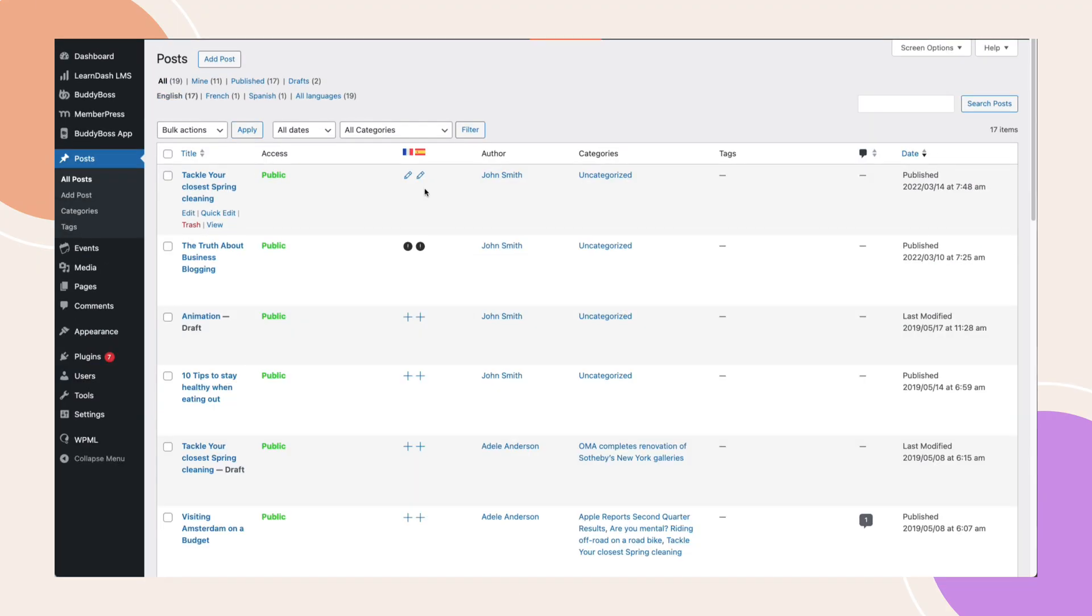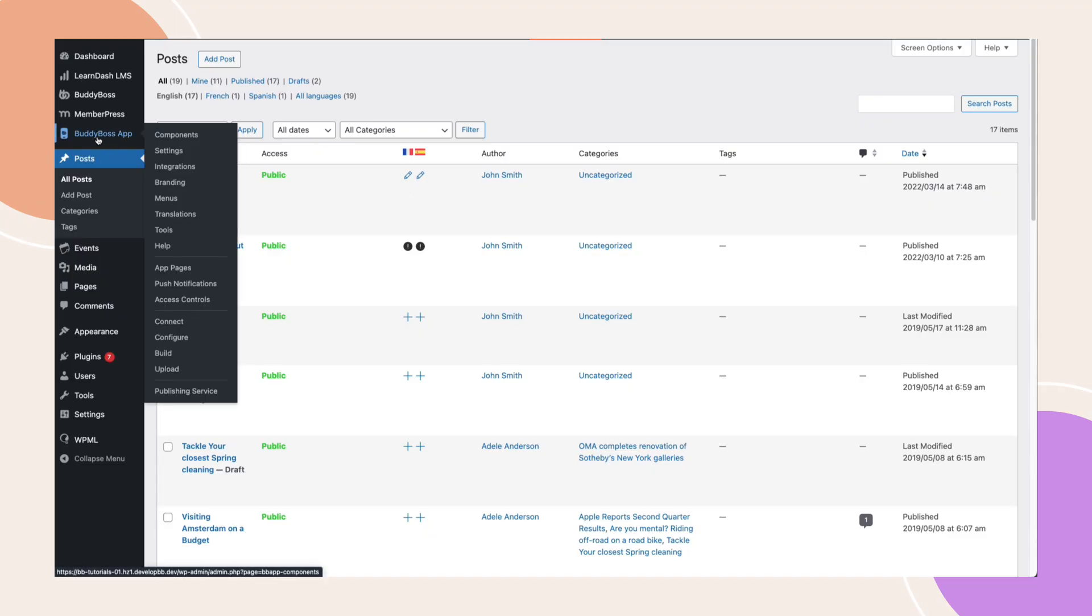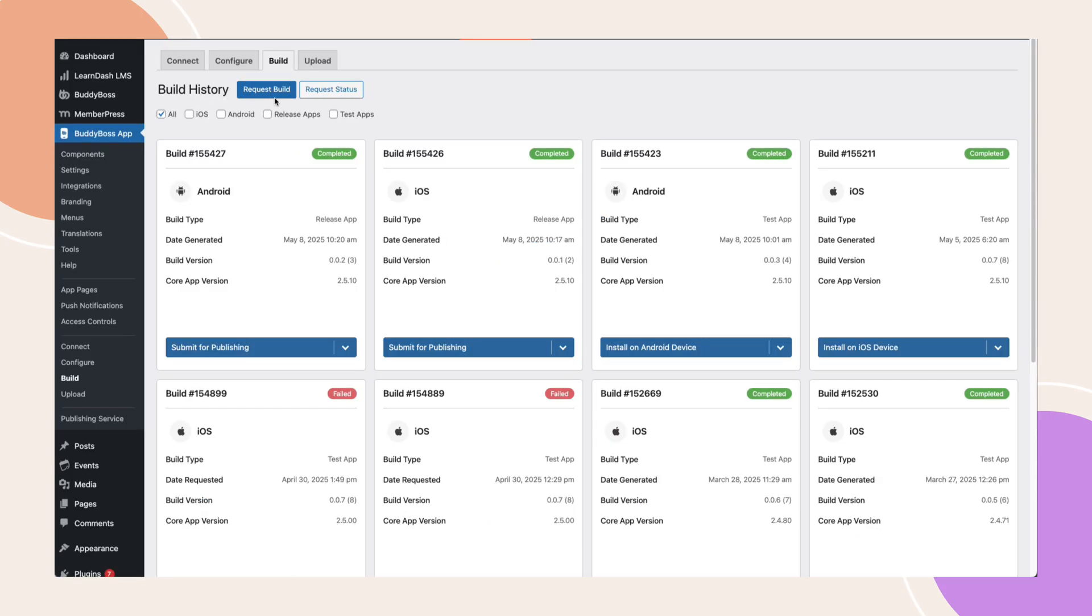Now, for all this to take effect on the app, you'll need to submit a new build. Let me also show you the new improvement that we've made to the request build page. Go to BuddyBoss app, build, then click request build.